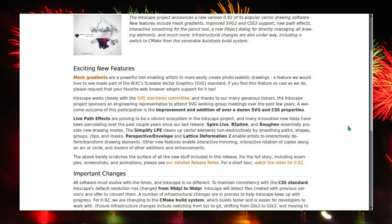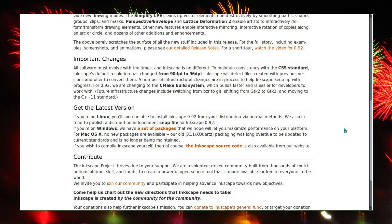Inkscape version 0.92 has been released. Notable new features include new mesh gradients, enabling artists to easily create photorealistic drawings. Dots per inch DPI has also been increased from 90 to 96 DPI.